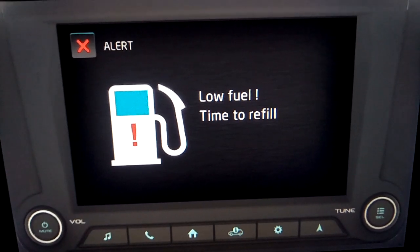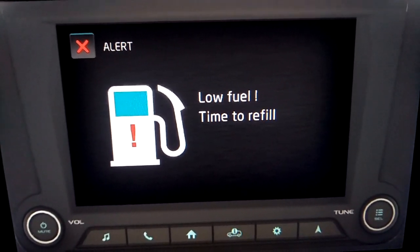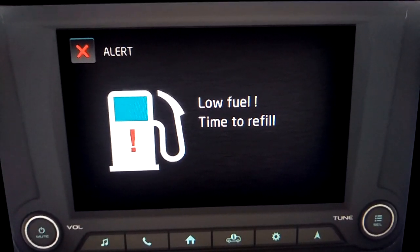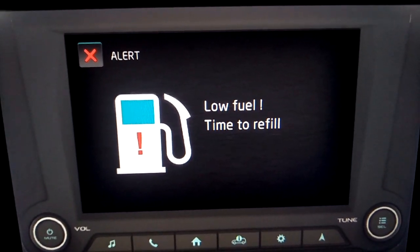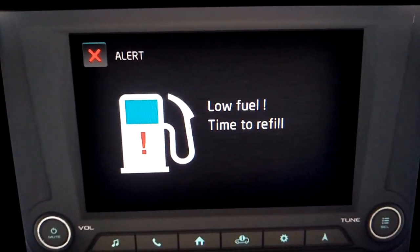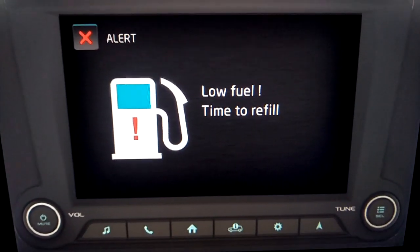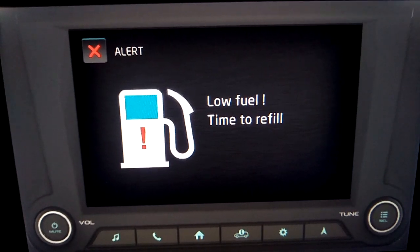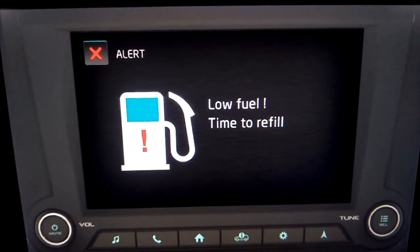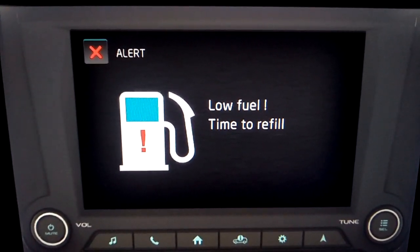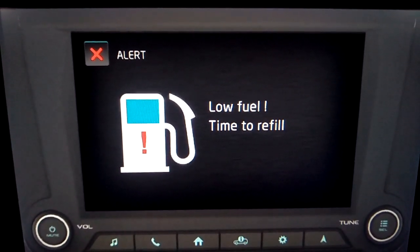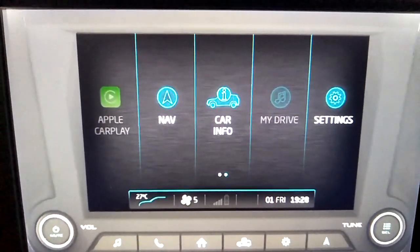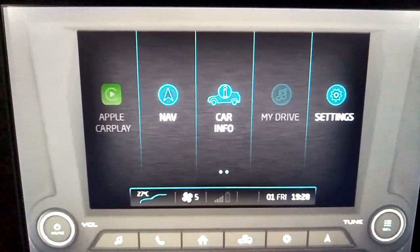Reserve fuel. Along with the low fuel indication in the instrument cluster, the system will display the reserve fuel alert along with the appropriate voice alert sounded once, based on the distance to empty value. To exit from the alert screen, press the close button on the infotainment display.